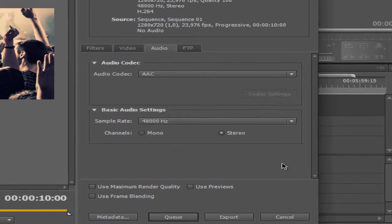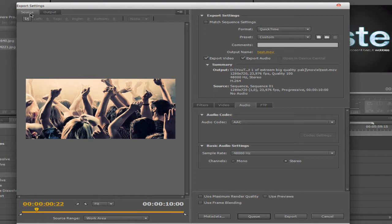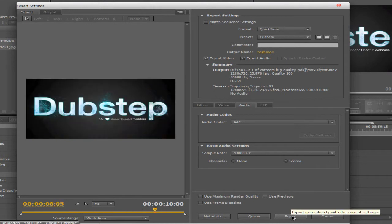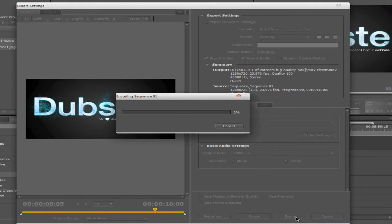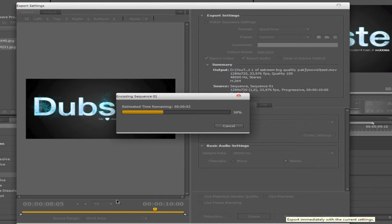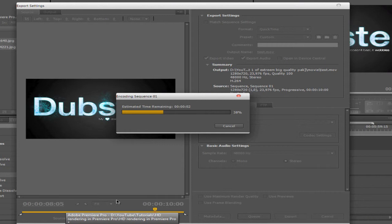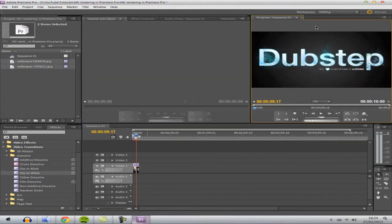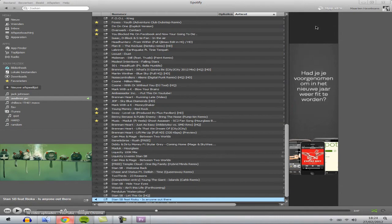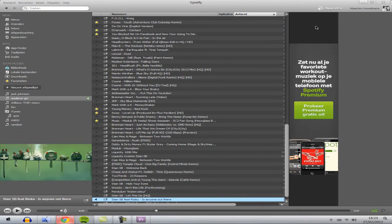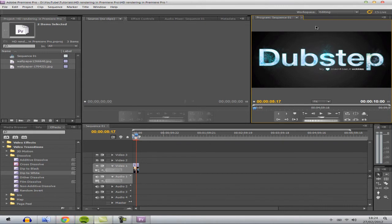Now we want to export it. Click over to the Output tab and verify it looks the same as the source — check by switching between the tabs. Once they match, click Export or send to Queue, which requires Adobe Media Encoder. Wait for it to finish rendering. I'll pause here and come back when it's almost complete. And it's done — you can see it's finished.